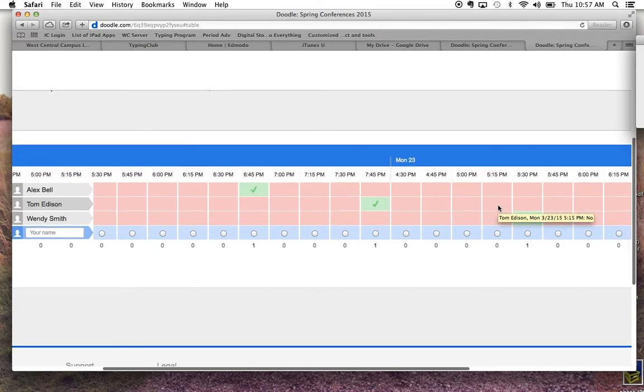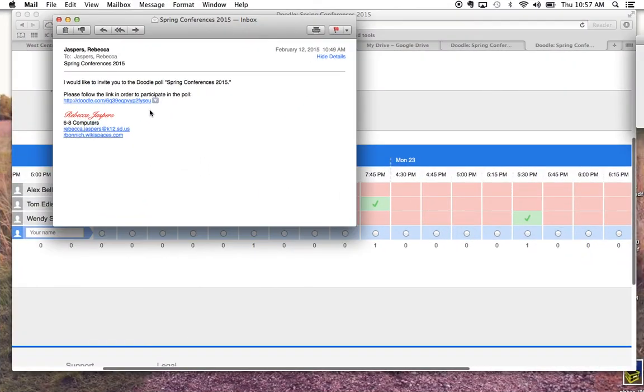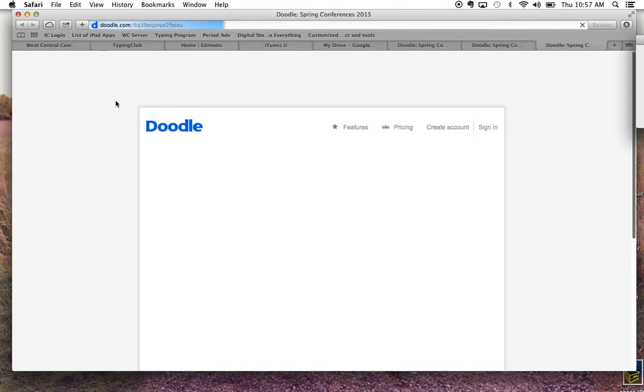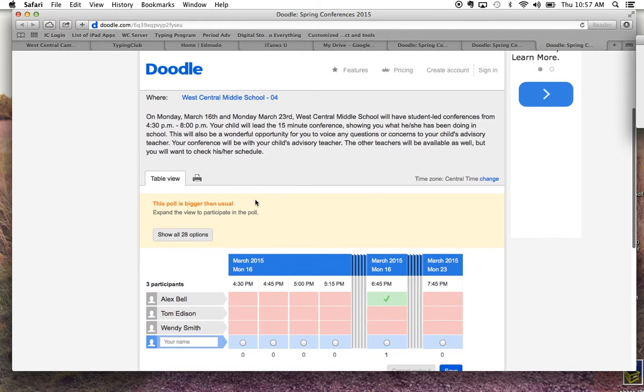Yes, you can always go back to this form using that link — like if you forgot what your time was and forgot to write it down, you could go back to the form just using that link. Scroll down and you can see all the times.